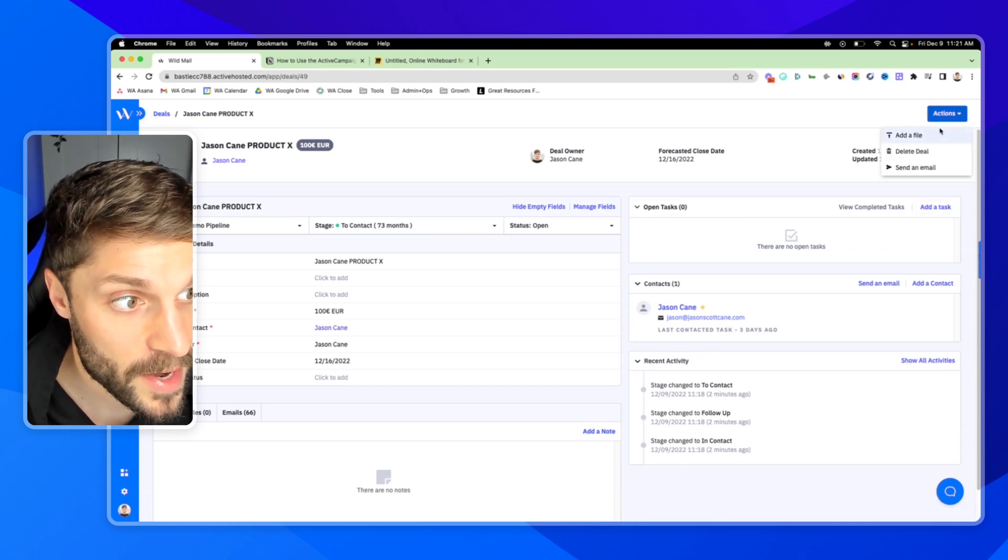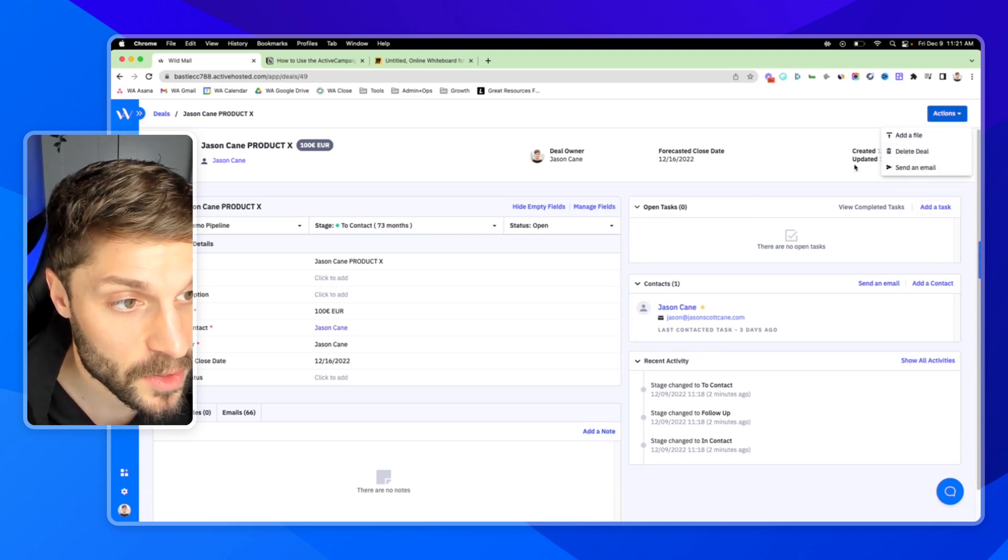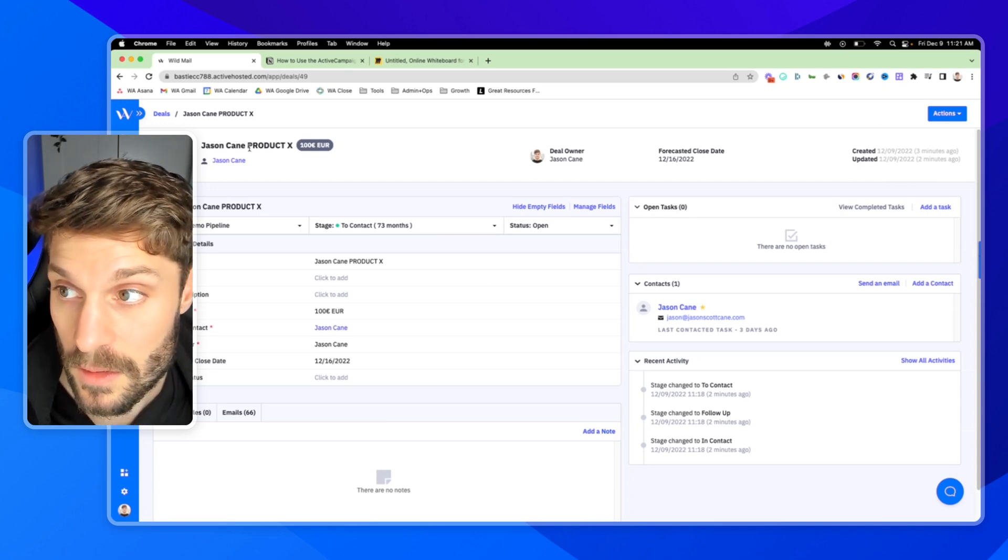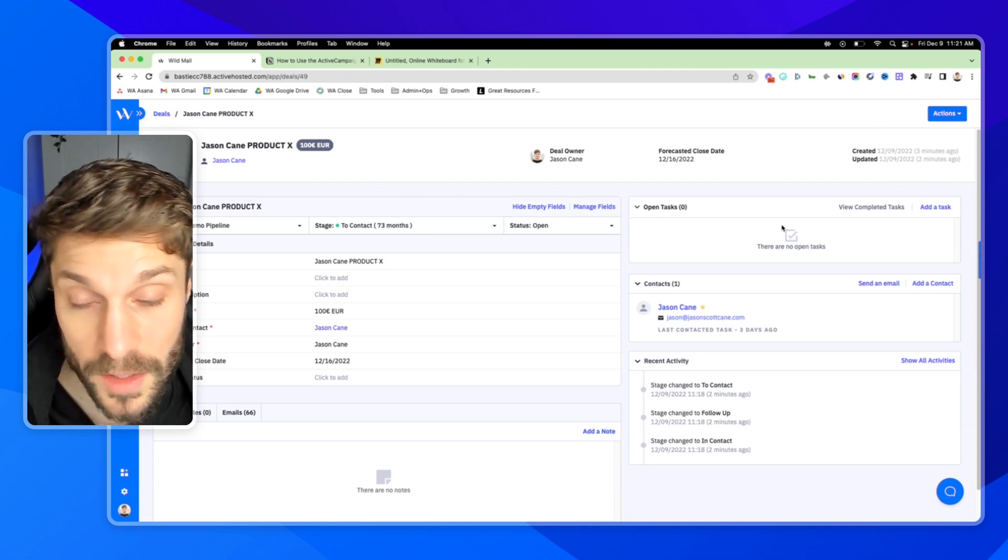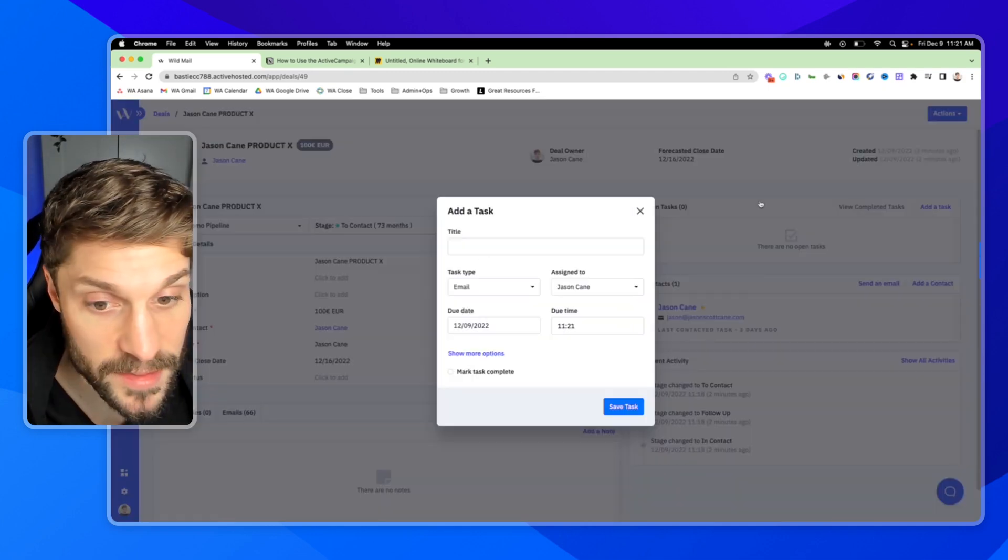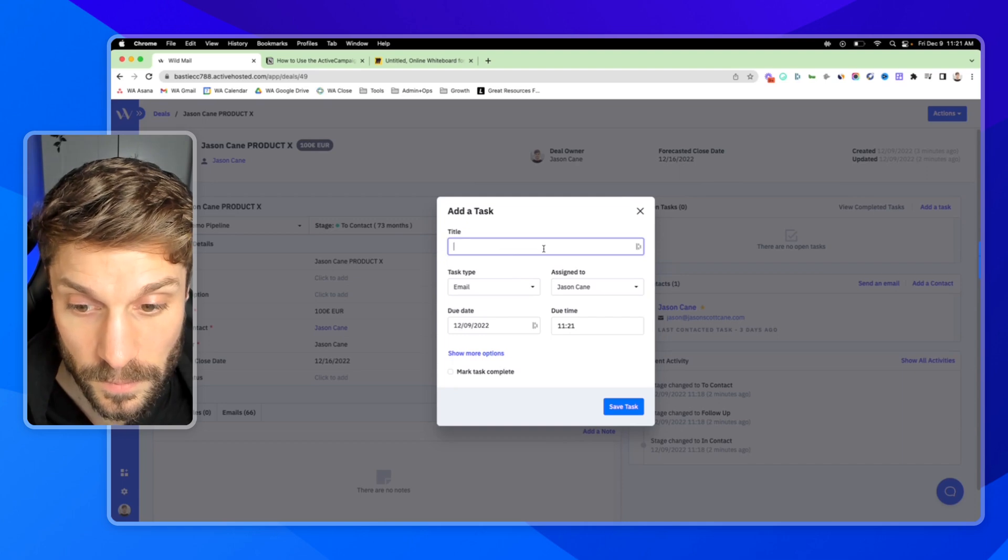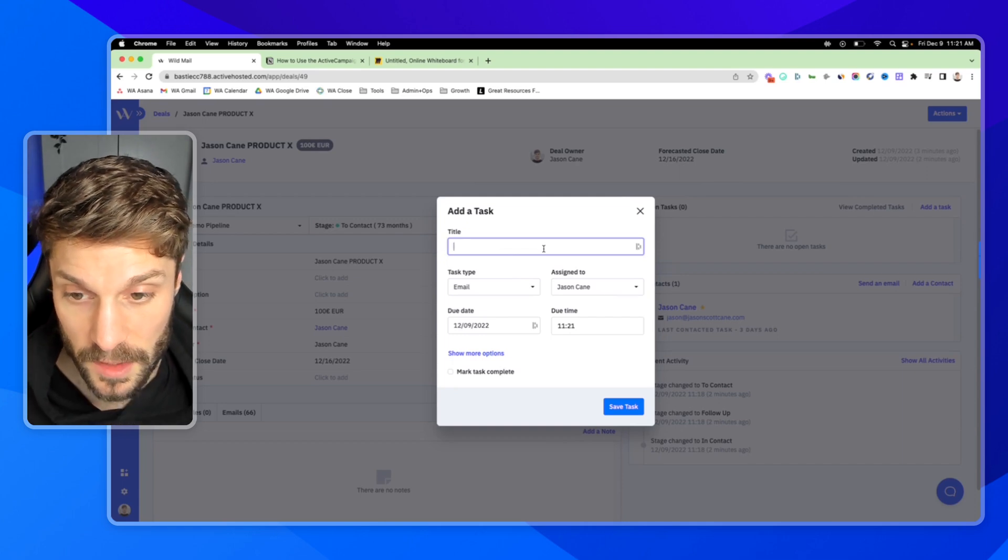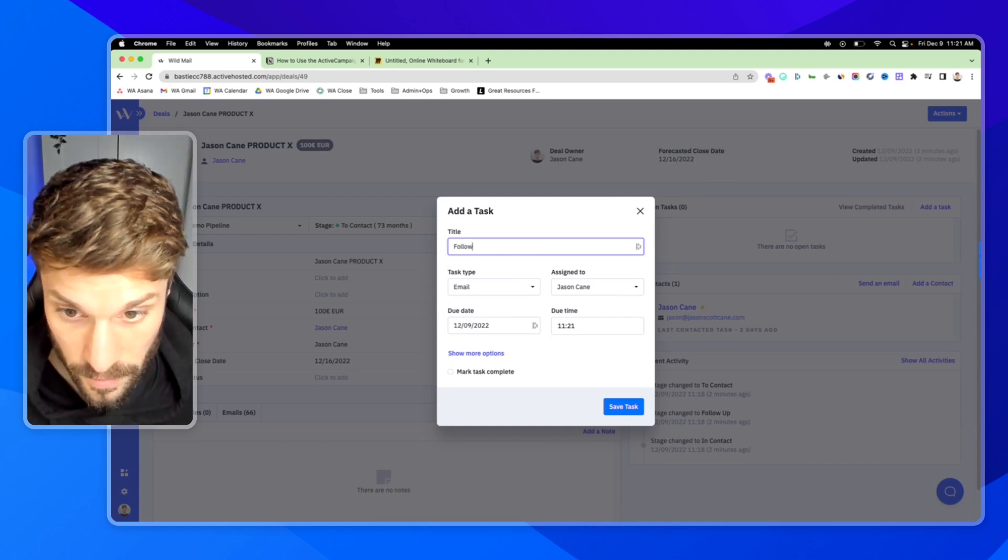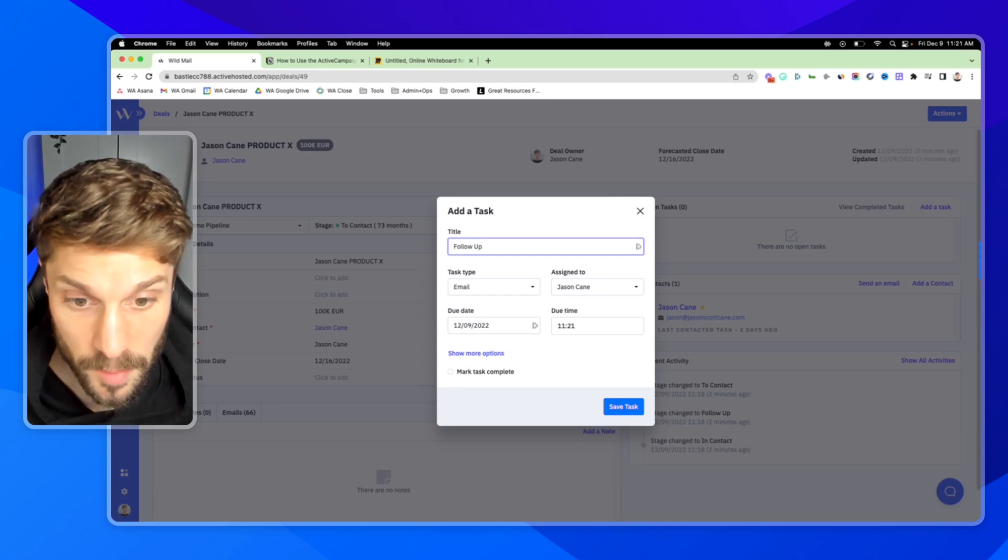You can add a task right up here. You can also add a file, delete the deal, or send an email directly to this contact. So I can add a task. We'll just say follow up.